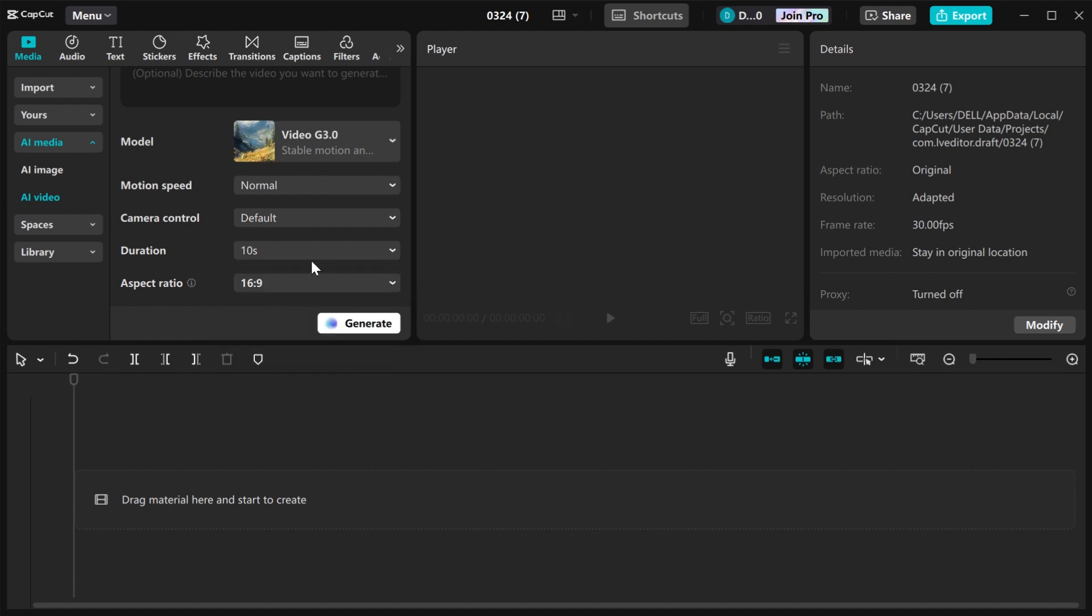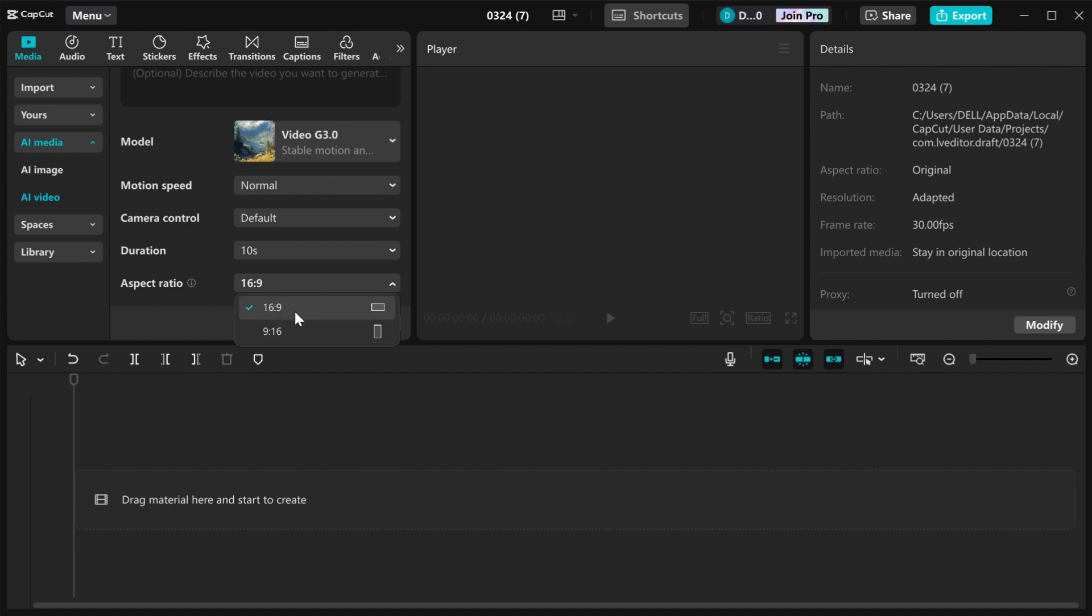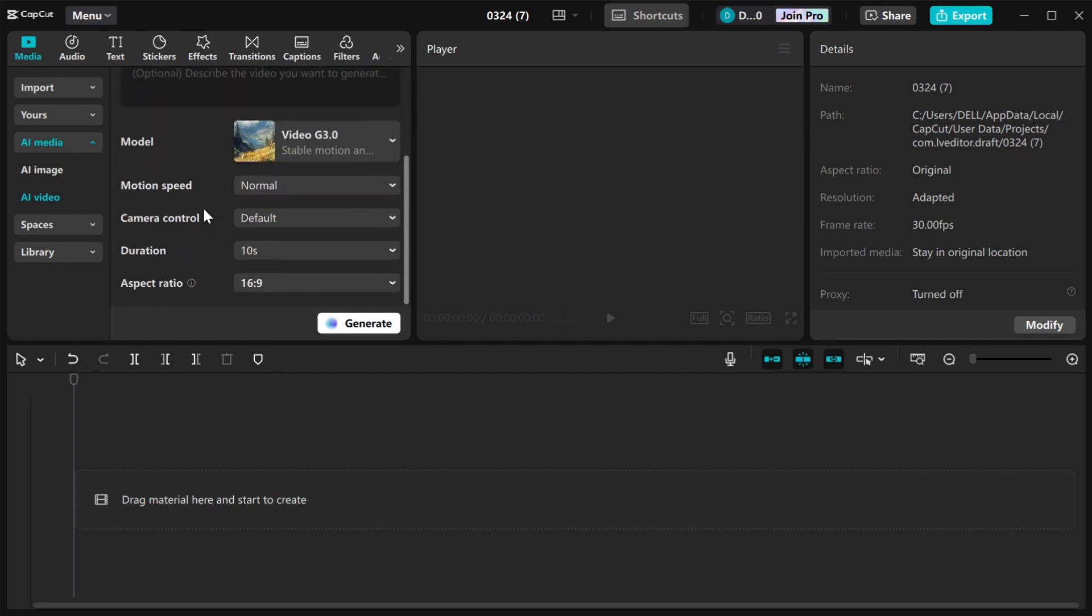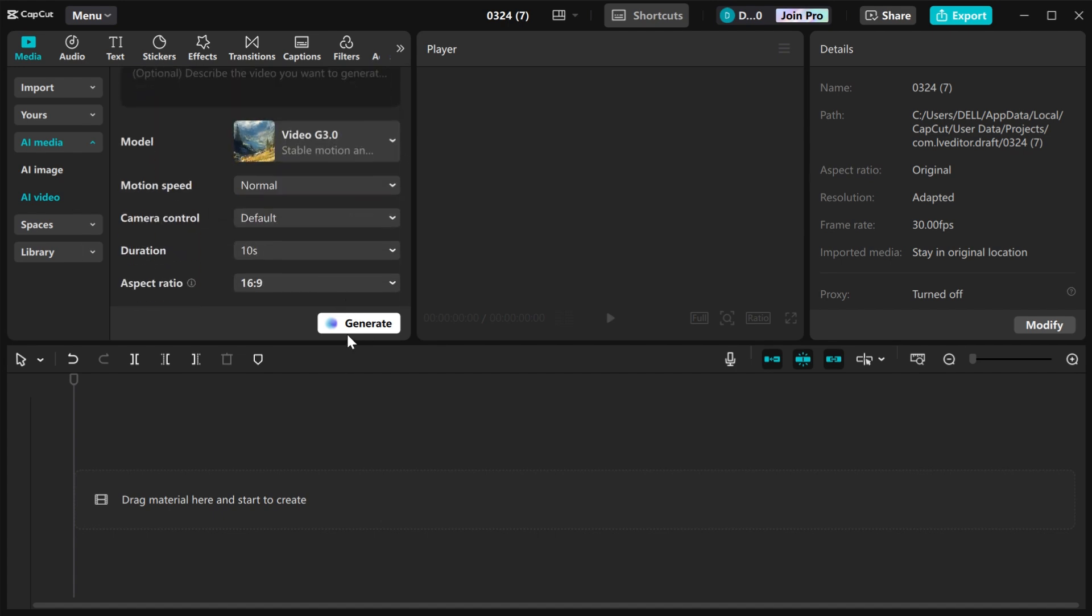Then you come to aspect ratio. You can choose between 16 by 9, which is the aspect ratio for YouTube, and 9 by 16, which is the aspect ratio for TikTok and YouTube shorts. I'm going to go with 16 by 9. When you are done with all these settings, come and click on generate.